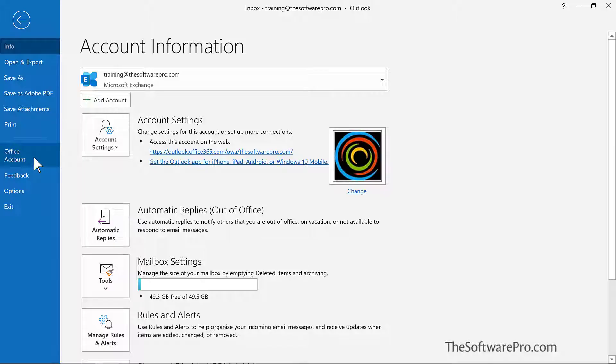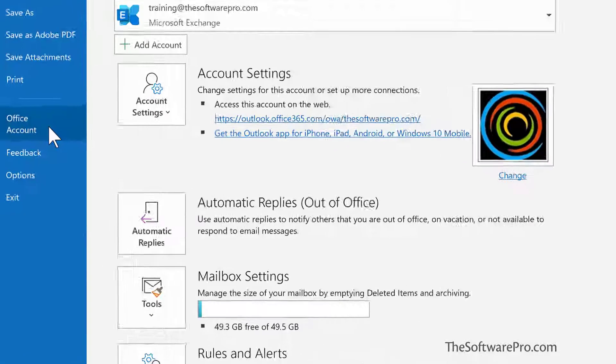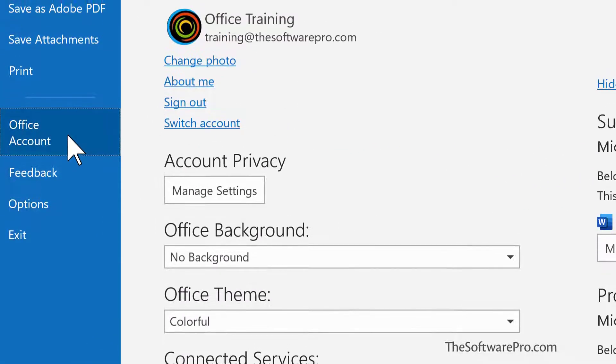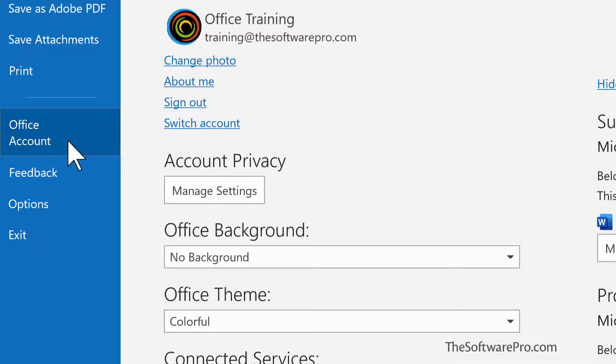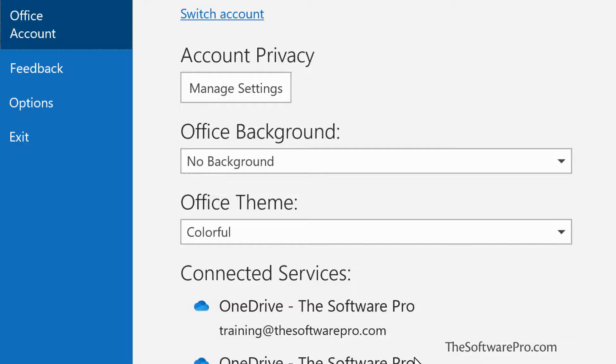To change your Outlook theme to Dark Mode or another theme, choose File, Office Account. In other Office applications, they may simply be Account. You'll also find this option under File Options and then General.